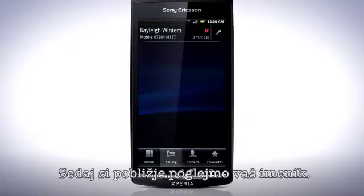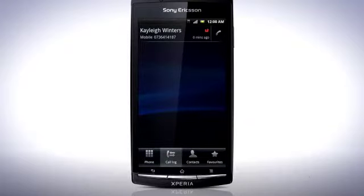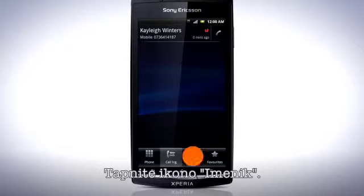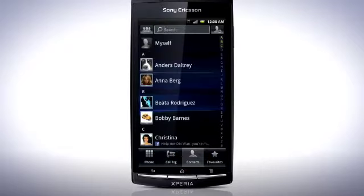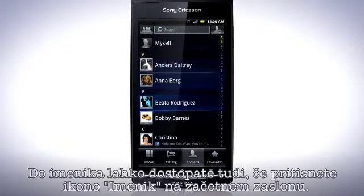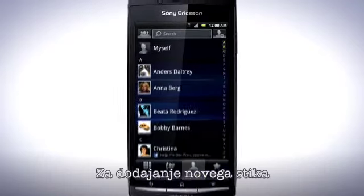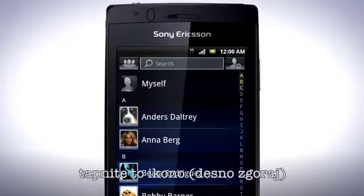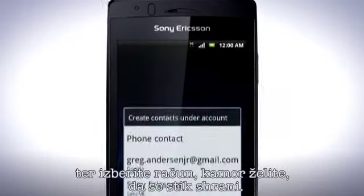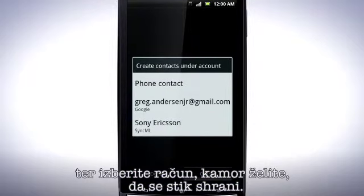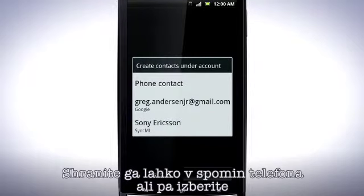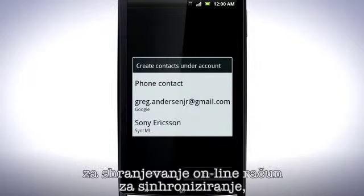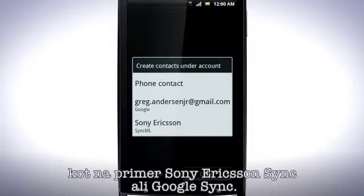Now let's have a closer look at your contacts. Tap the Contacts tab. You can access your contacts by pressing the contact icon from the home screen. To add a new contact, tap this icon and select which account you want to store the contact in. You can either store it in the phone's memory or save it to your online Sync account such as Sony Ericsson Sync or Google Sync.